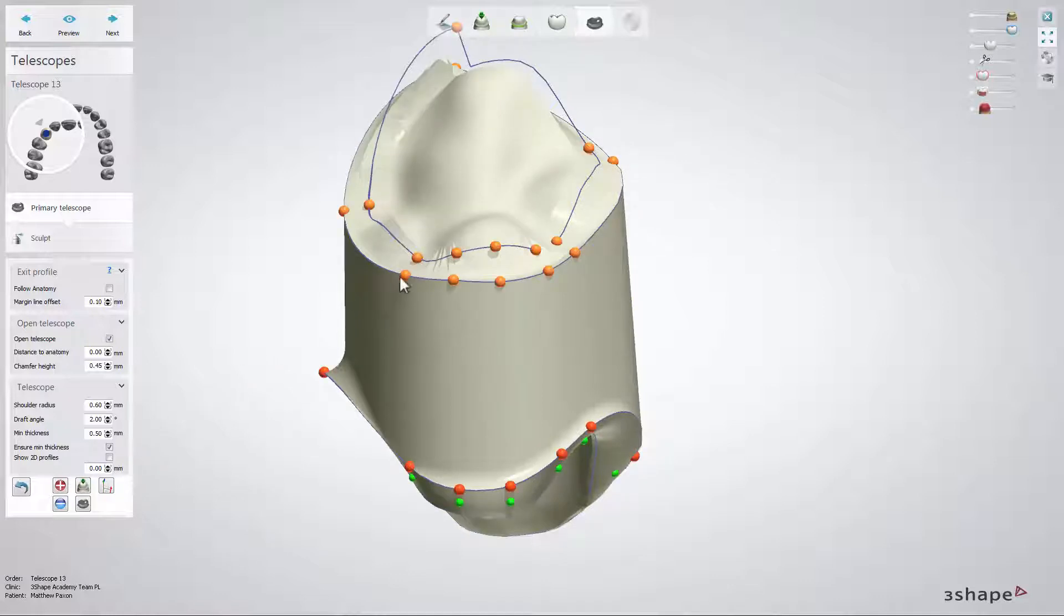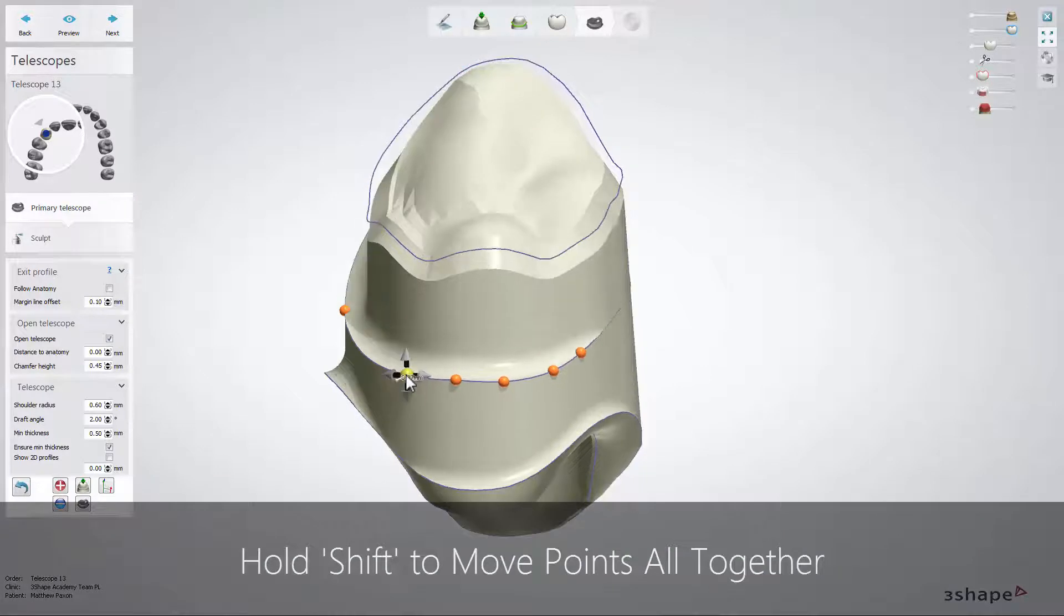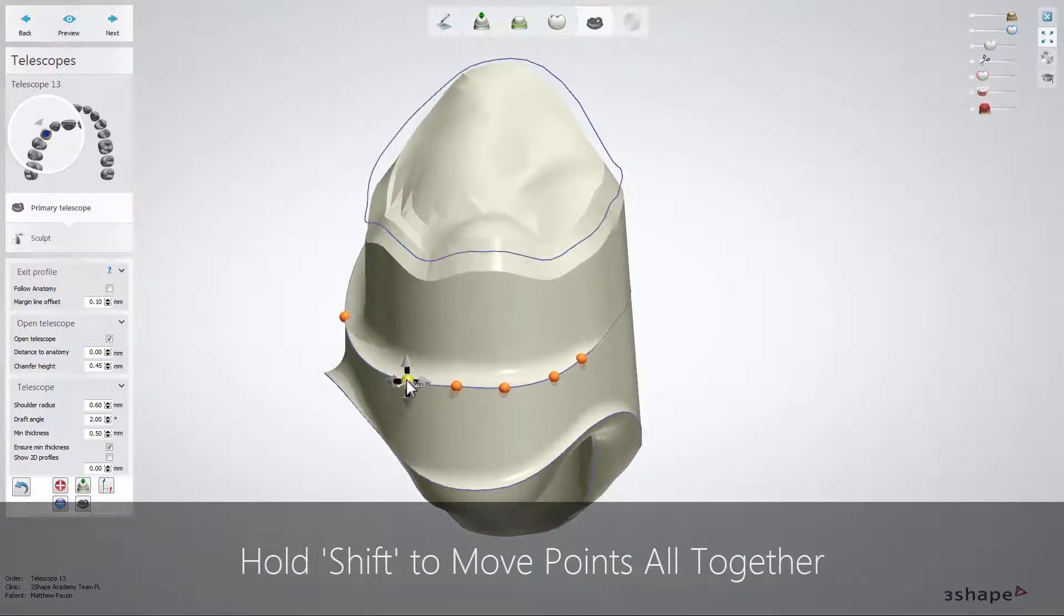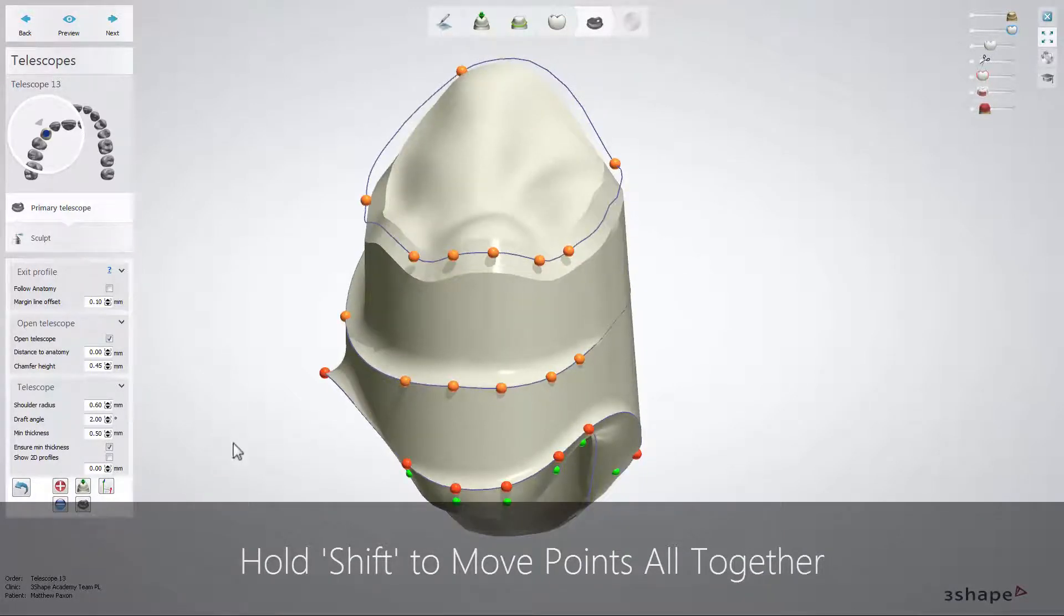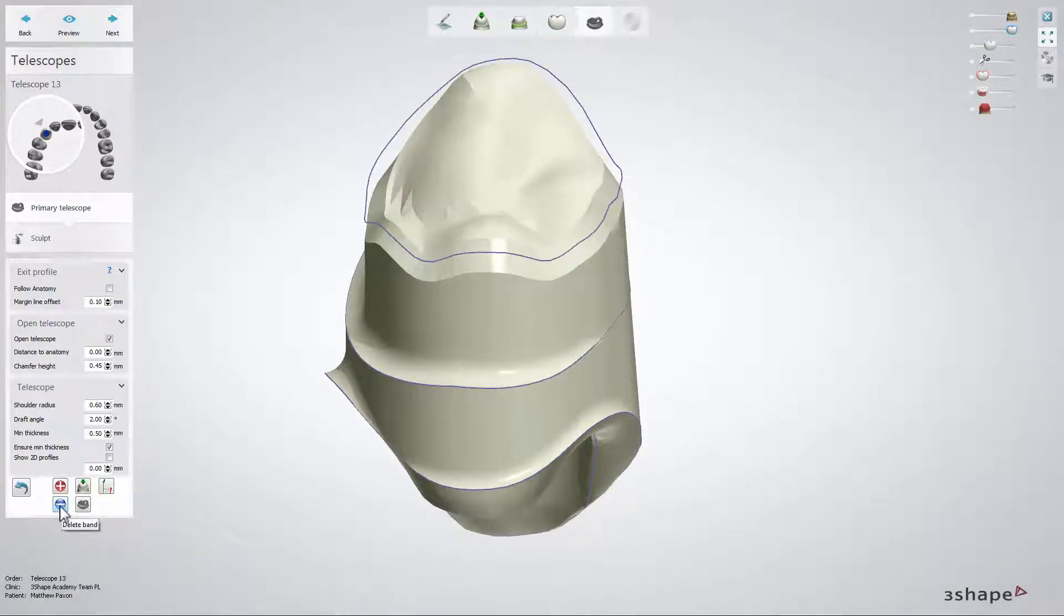Select points one by one or all at the same time to move them up and down. A band can be removed with the delete band button.